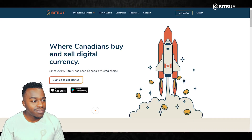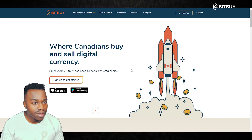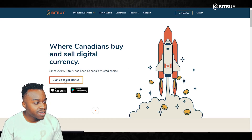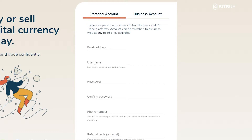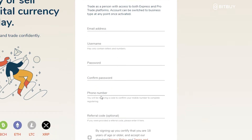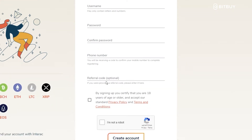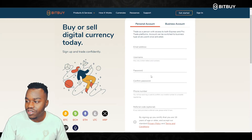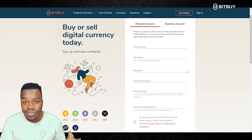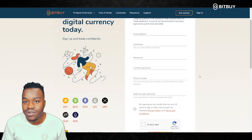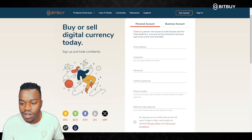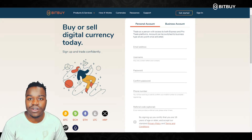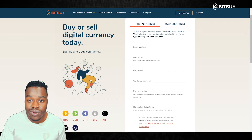Here we are on the fresh new Bitbuy platform and I'll show you quickly how to get started. First you click here — Sign Up to Get Started. On this page is where you'll enter some pretty basic information: first your email, then a username, password, a phone number, and a referral code which is optional. After you submit your information, you will get a confirmation email to confirm your email address, which will redirect you to another page to confirm your phone number. Keep in mind, it must be a North American phone number starting with the one in the area code, and you will receive a text message with a code for that.